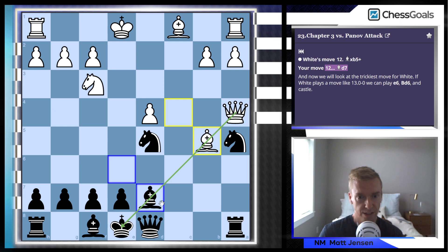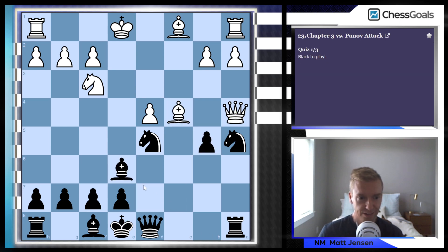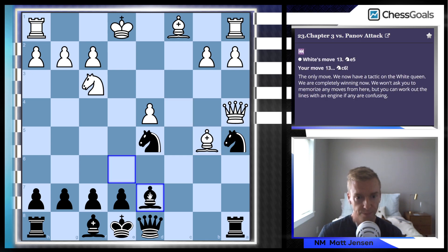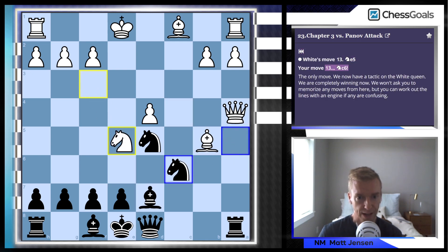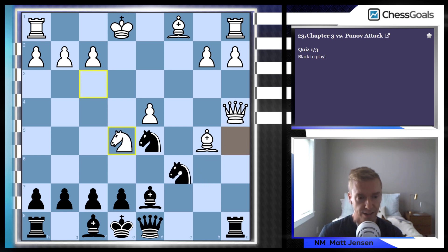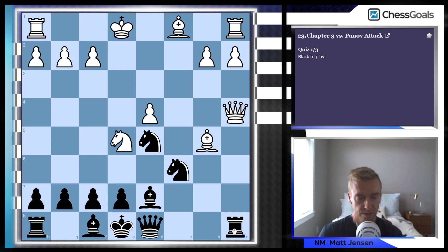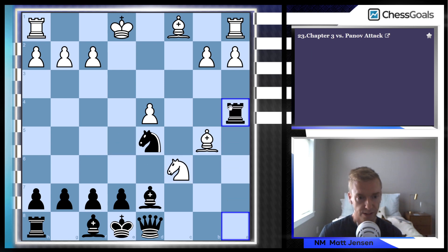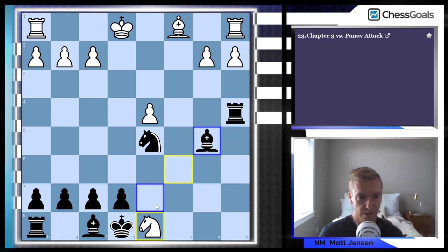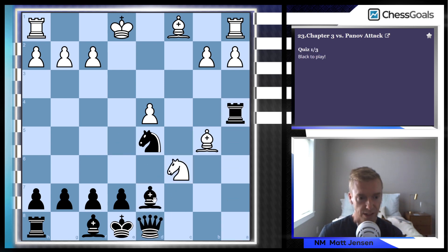We have this immediate check and we're going to show the trickiest line for white. We're going to block with the bishop, bring that knight back, and there's this nice little tactic hitting the queen. After knight takes knight, we take the queen, and then we take the bishop.